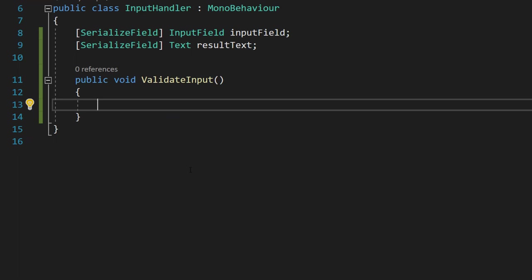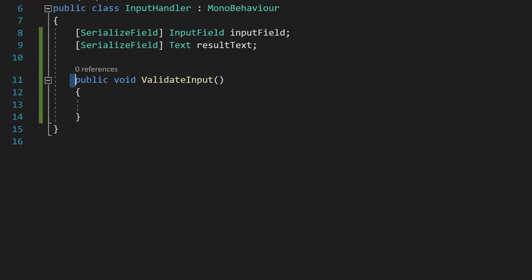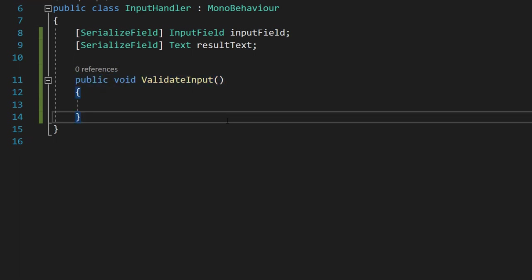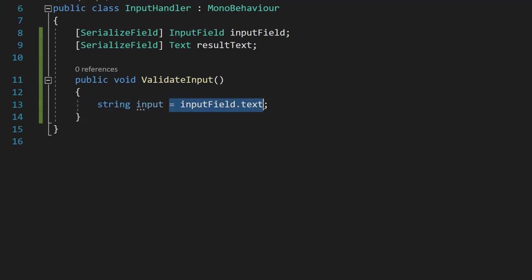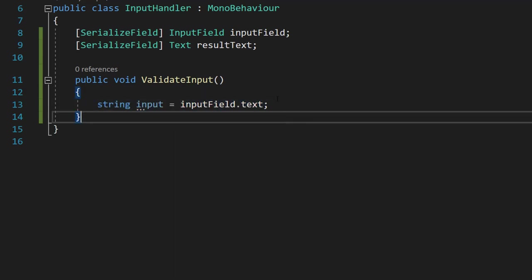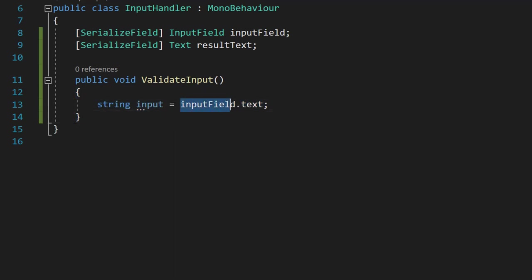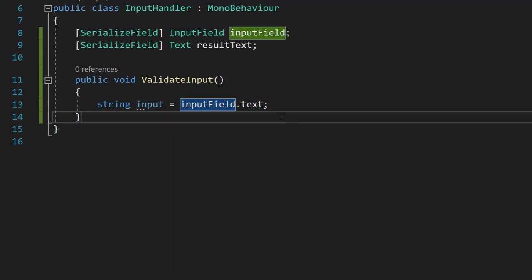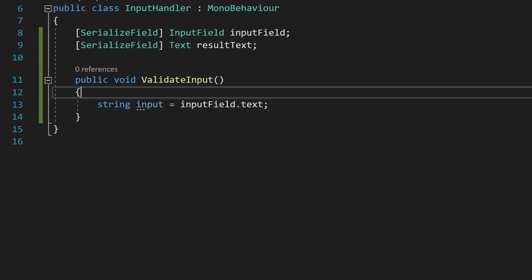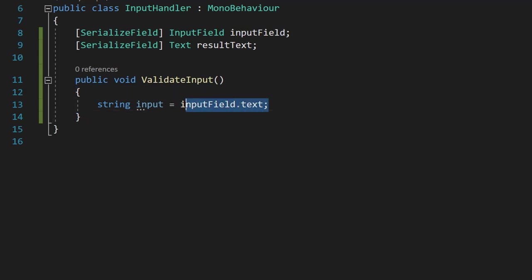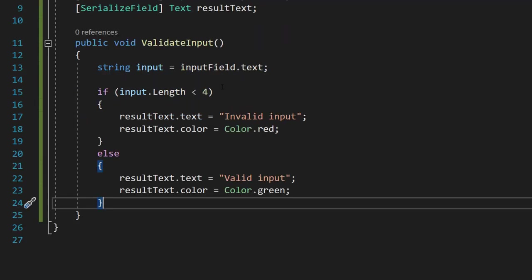Then we're going to make a function, it's going to be public void validate input. This is going to be the function that calls when the user clicks a button and it's going to validate the user input. So we're going to do string input equals input field dot text. We're going to reference our input field and get the text from it. This is how you get the text from an input field by the way.